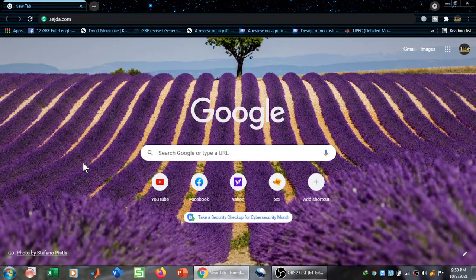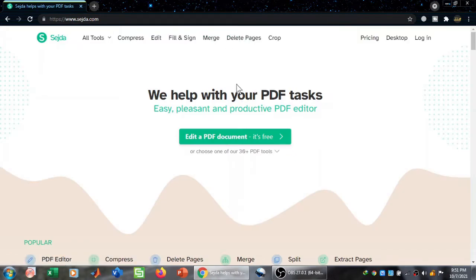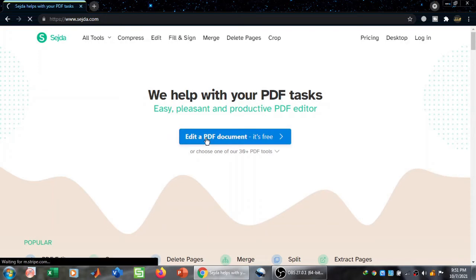Hi and welcome to Technically Explained. In this video we will learn how to edit a PDF file using an online tool. The online tool we are going to use is sisda.com. I have typed sisda.com in my URL and pressed enter, which takes me to this page where it says 'Edit a PDF document - it's free'.